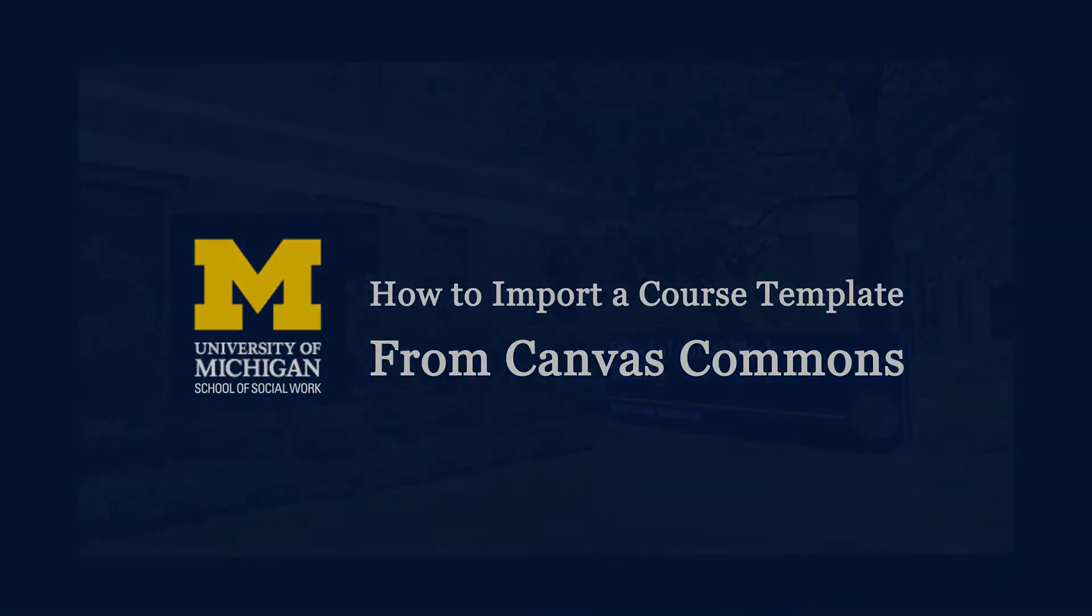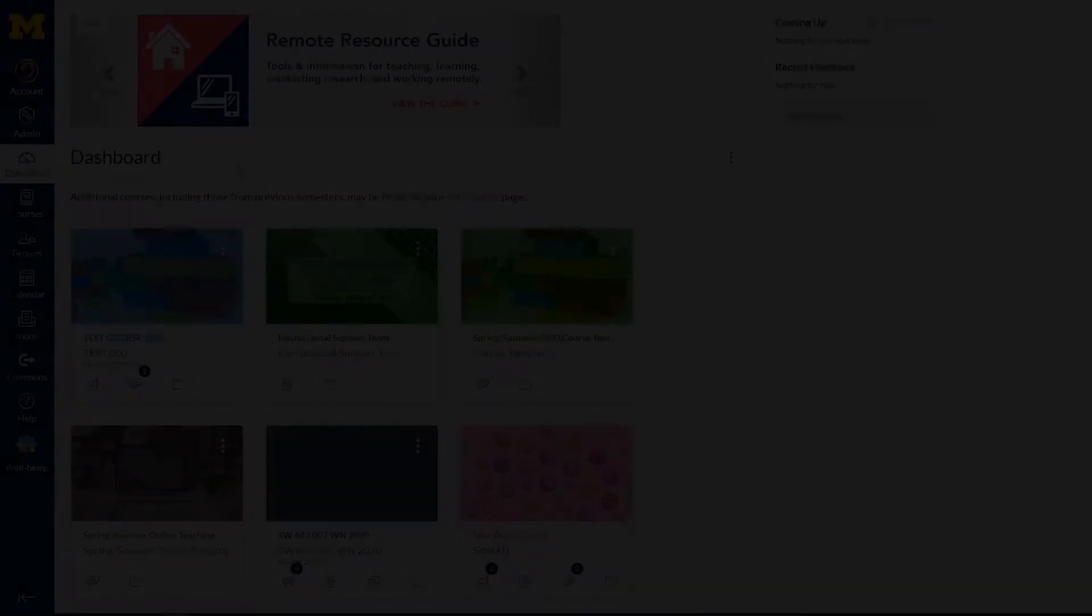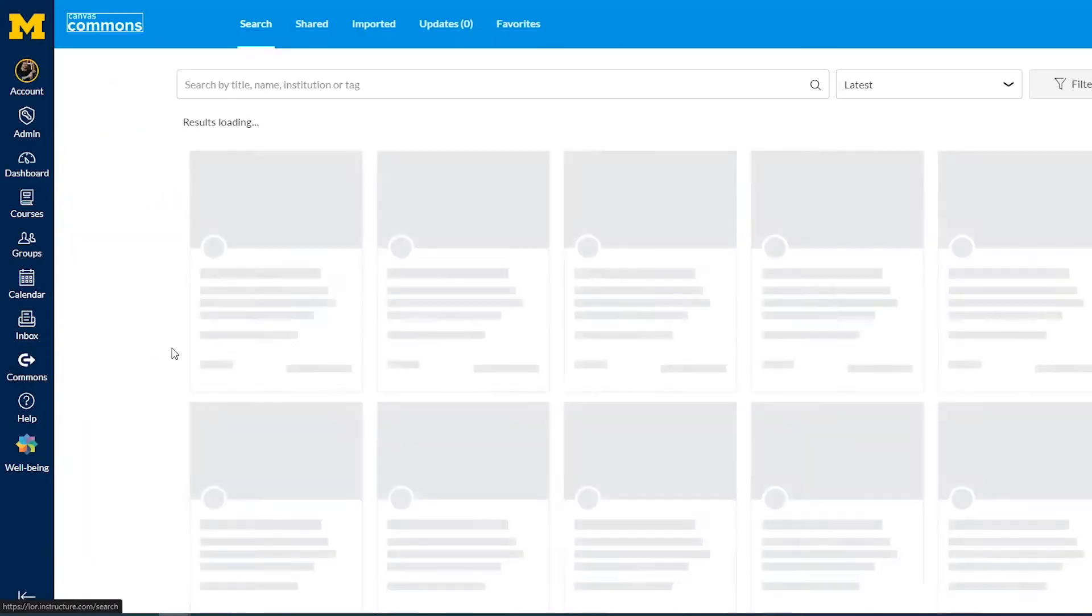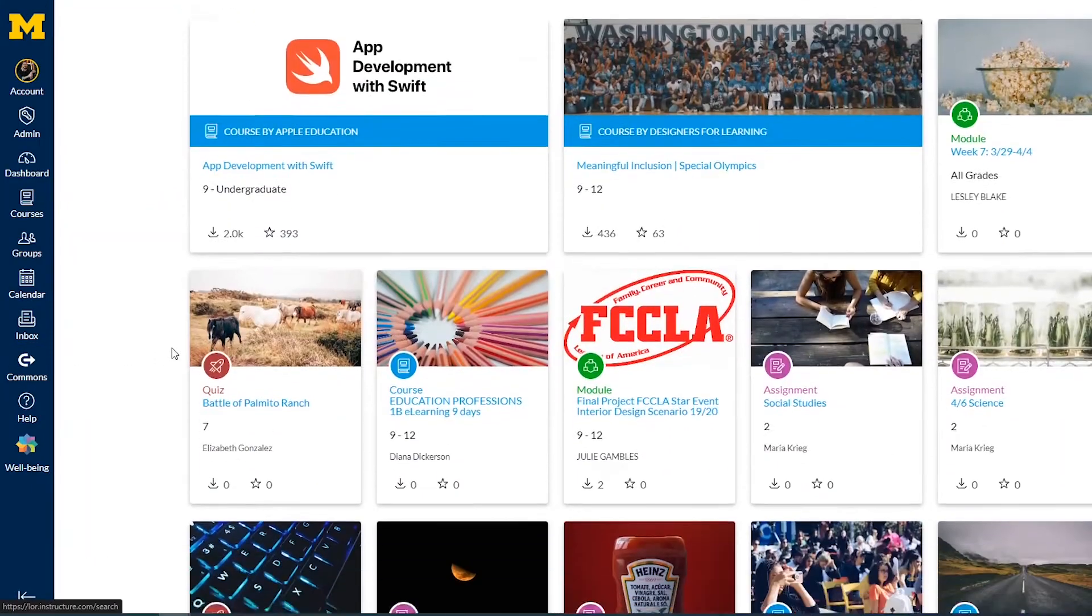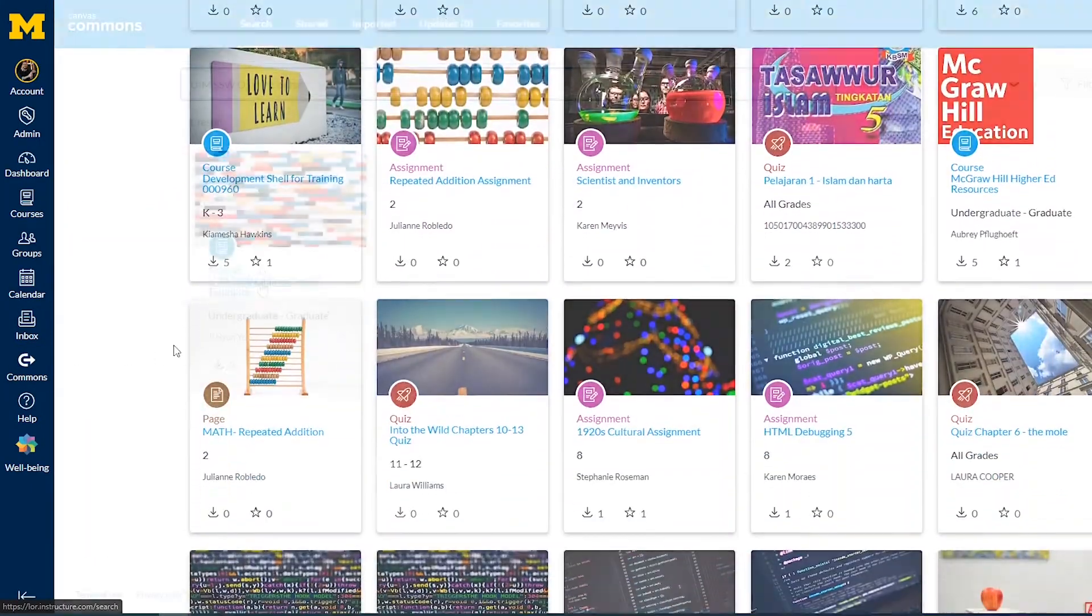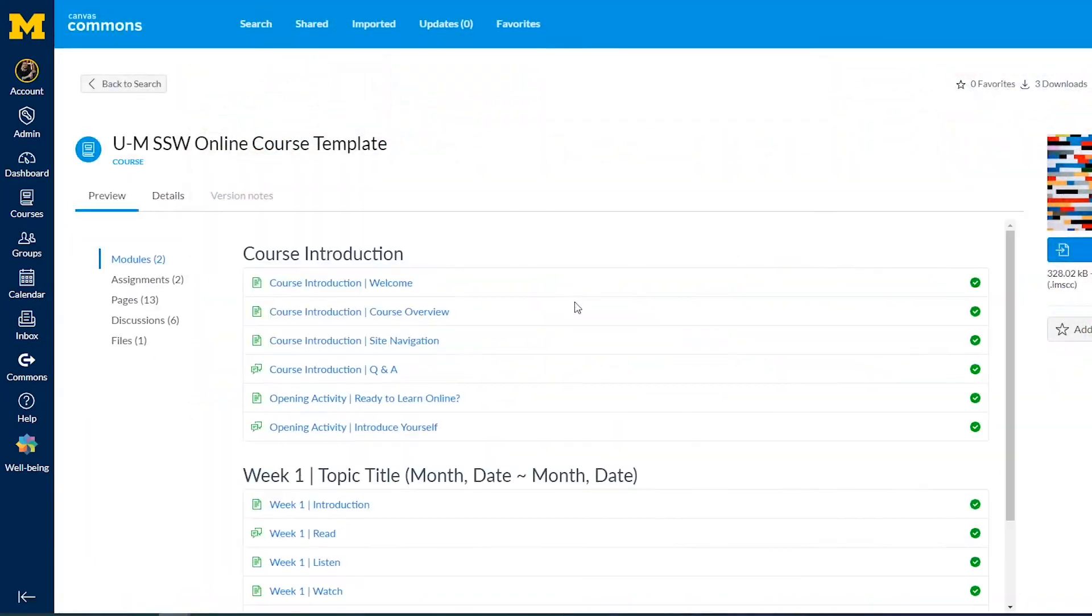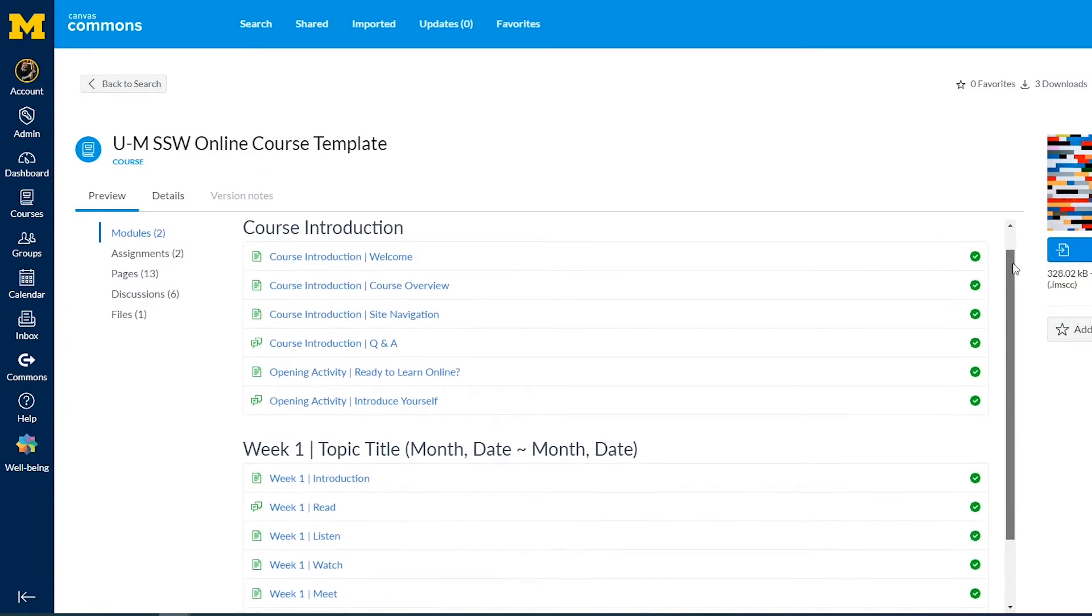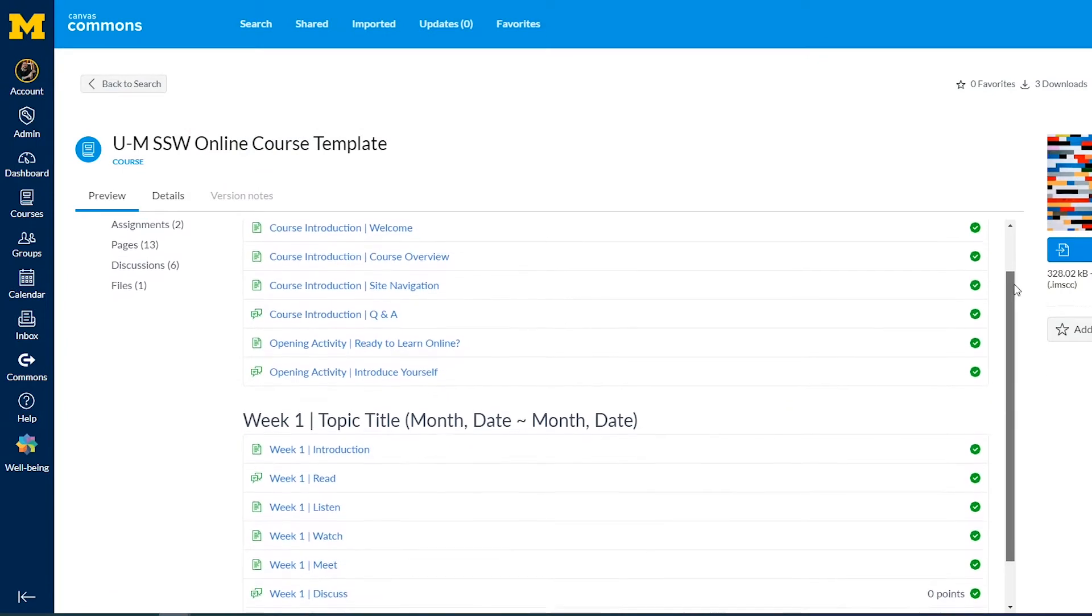Canvas Commons is a repository that enables instructors to find, import, and share instructional resources, including modules, quizzes, assignments, and full courses.